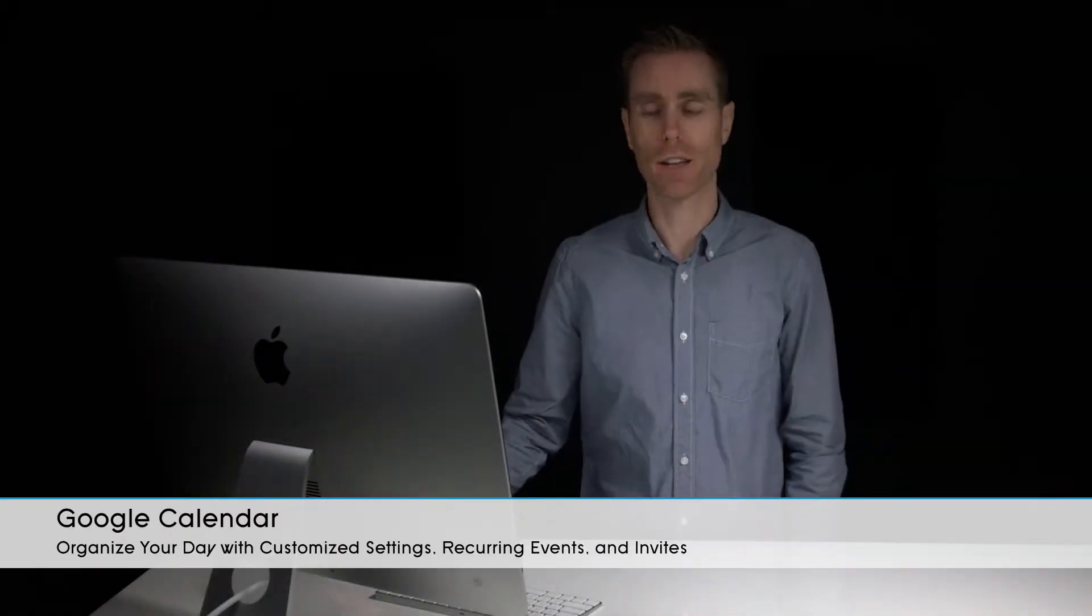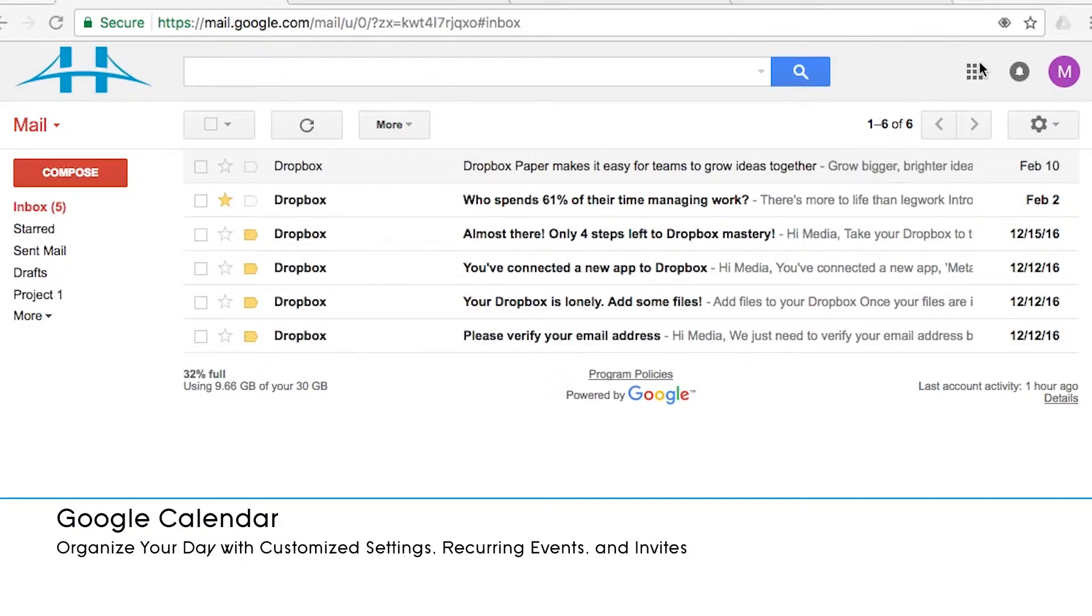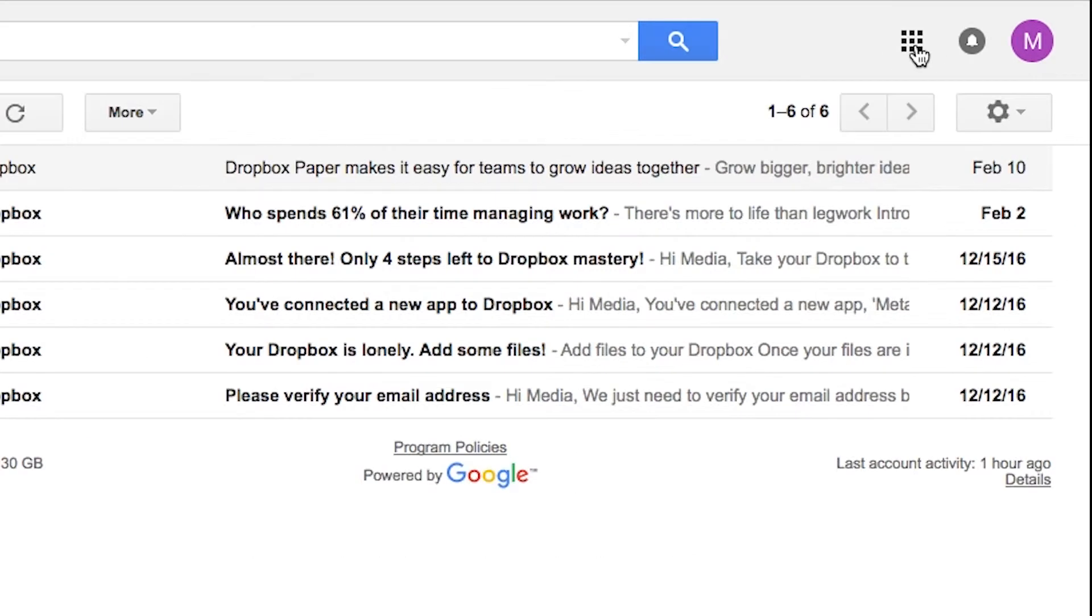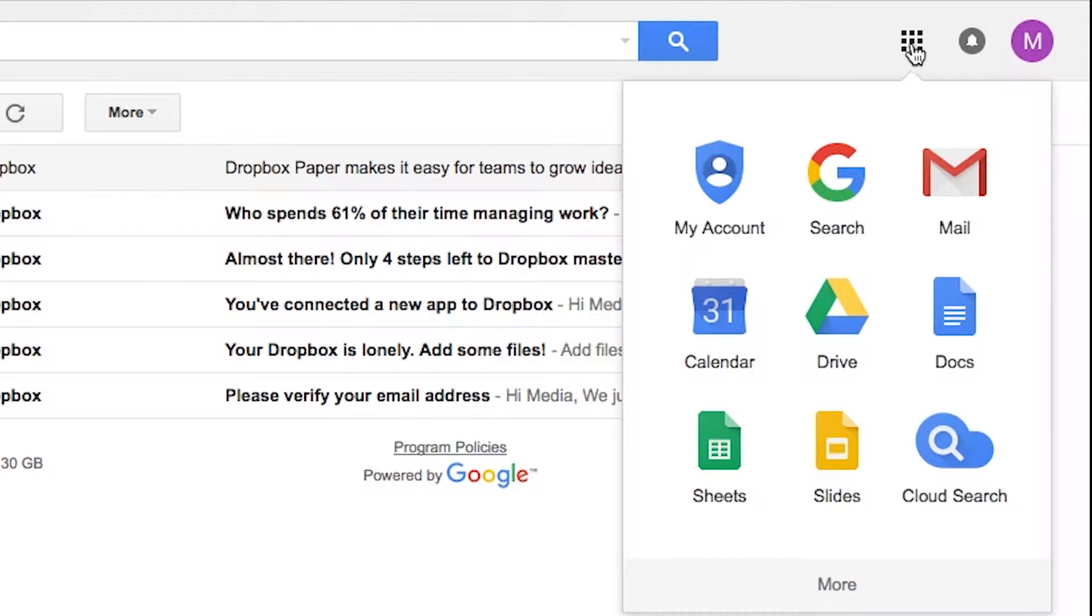To access your Google Calendar, there's a couple of ways to get there. The easiest is to click on the nine square menu on the top right hand side of your email inbox and just click on the calendar icon.